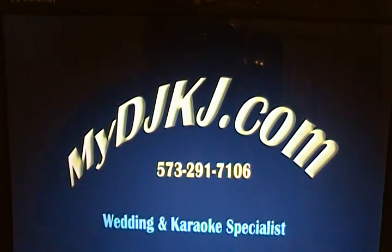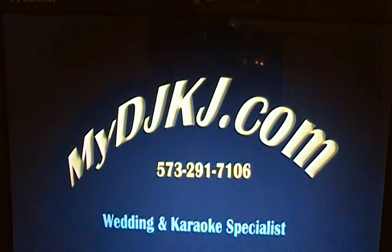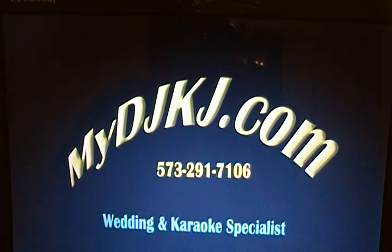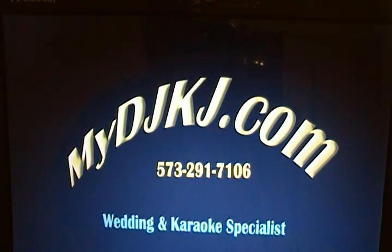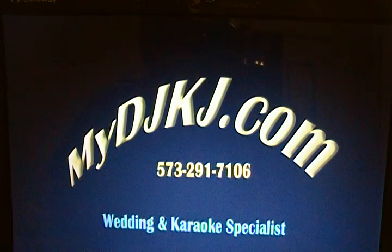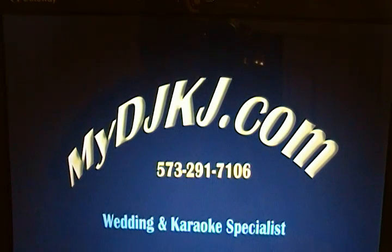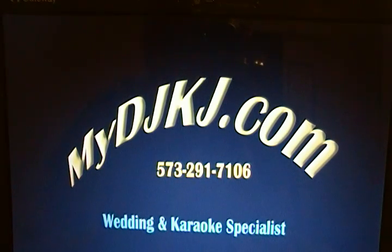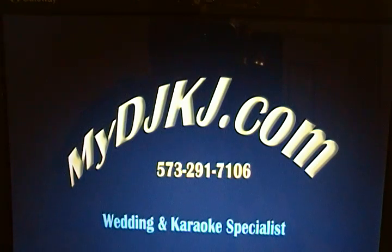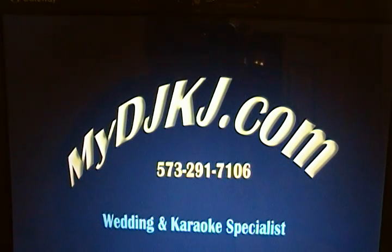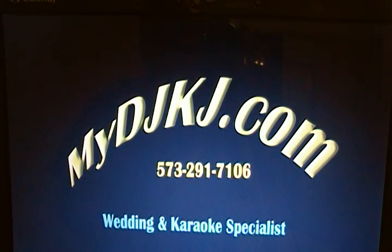Hi, I'm DJ Craig with MyDJKJ.com. Check us out on the web and on Facebook. Today I want to show you a little bit about Virtual DJ Studio, not to be mixed up with Virtual DJ. Two totally different softwares by two totally different companies. And in no way am I affiliated with Virtual DJ Studio or Virtual DJ.